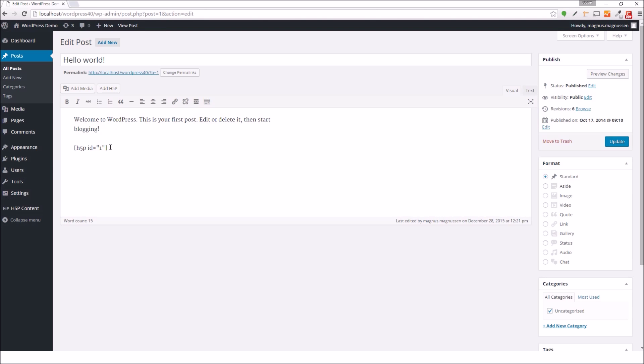This will add a short code. In order to change which H5P is displayed in the post, I can change this number. And if I want to erase the H5P from the blog post, I can simply select it and press backspace on my keyboard.